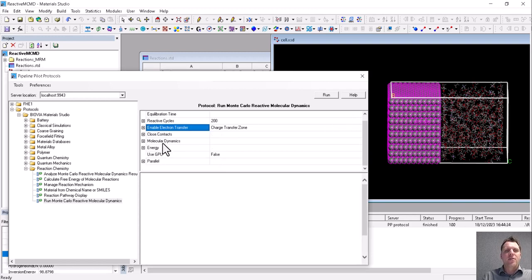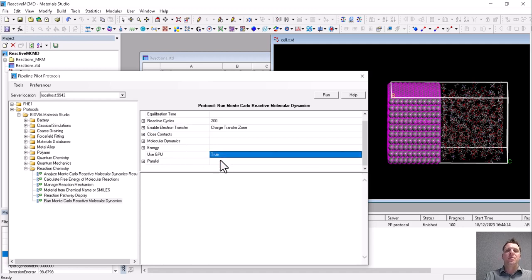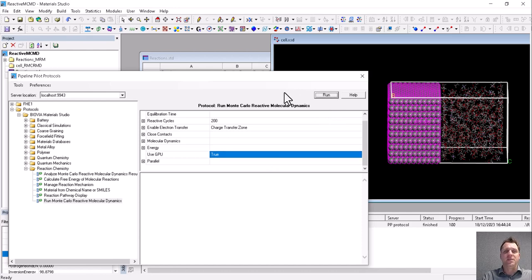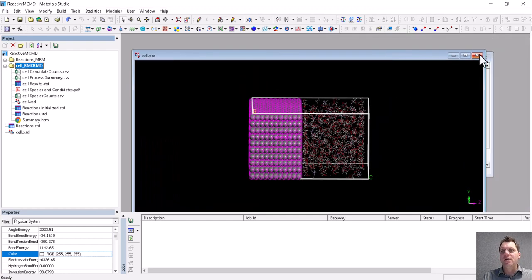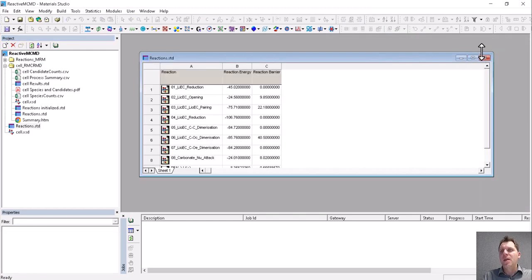We'll keep all the other settings as is, except for GPU, which we will use because it really accelerates Forcite. And then we just run the simulation. This simulation will take some time. I here have the results in here. And let's have a look at the different results.